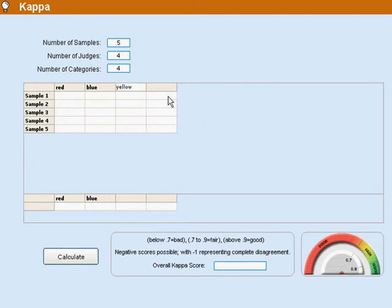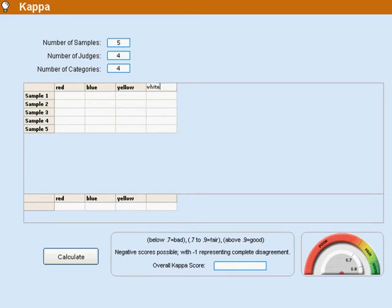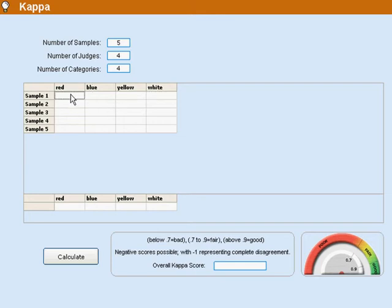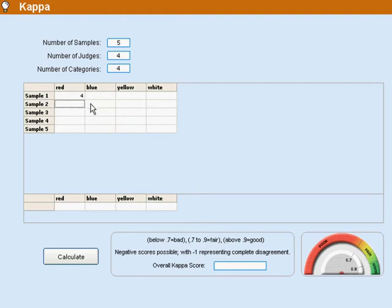And then I have my judges independently, without any consulting, put things into the category. So I've got five samples and let's just say that all four judges agree that the first one is red. And then let's say that all four judges agree that the second one is blue.